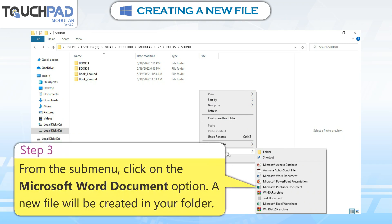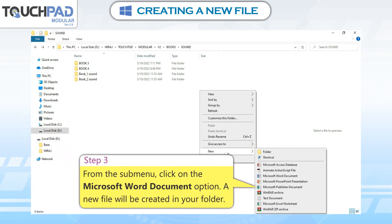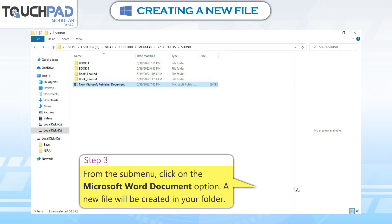Step 3: From the sub-menu, click on the required option. A new file will be created in your folder.